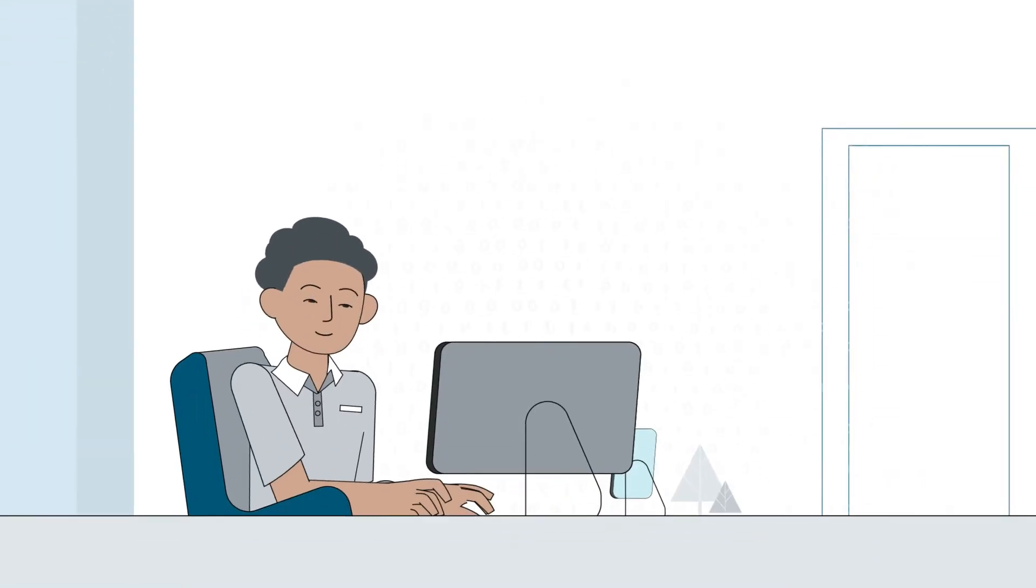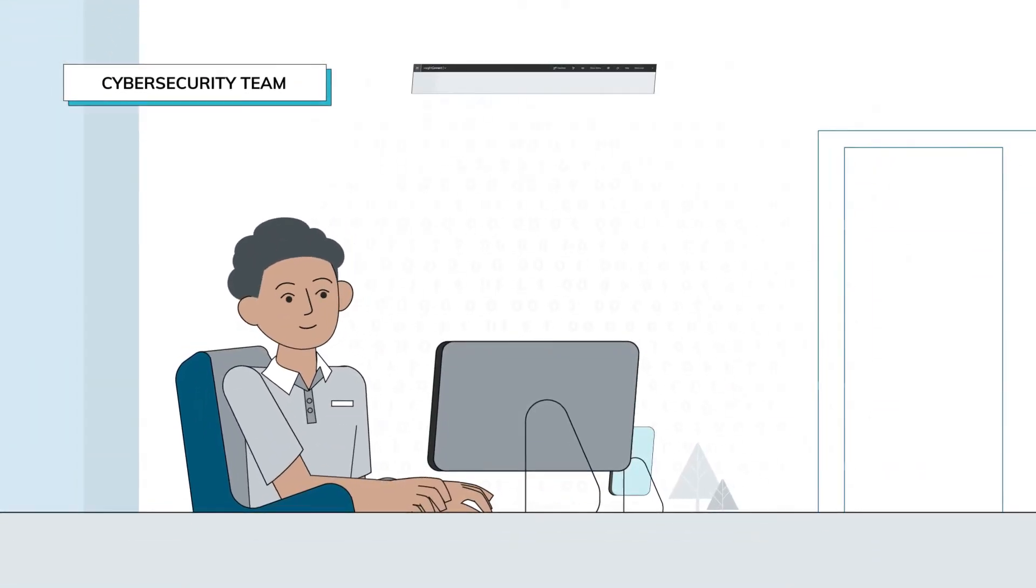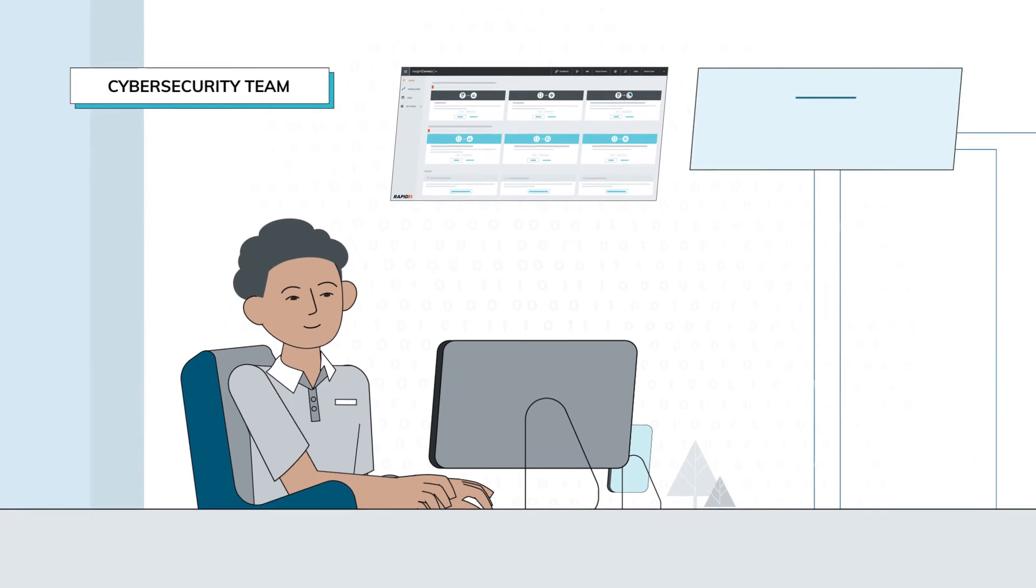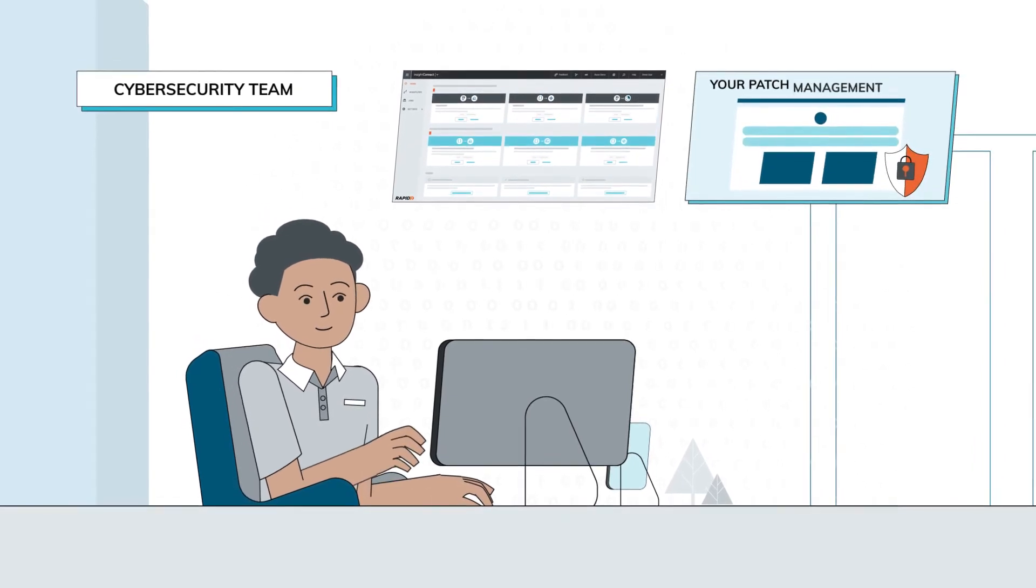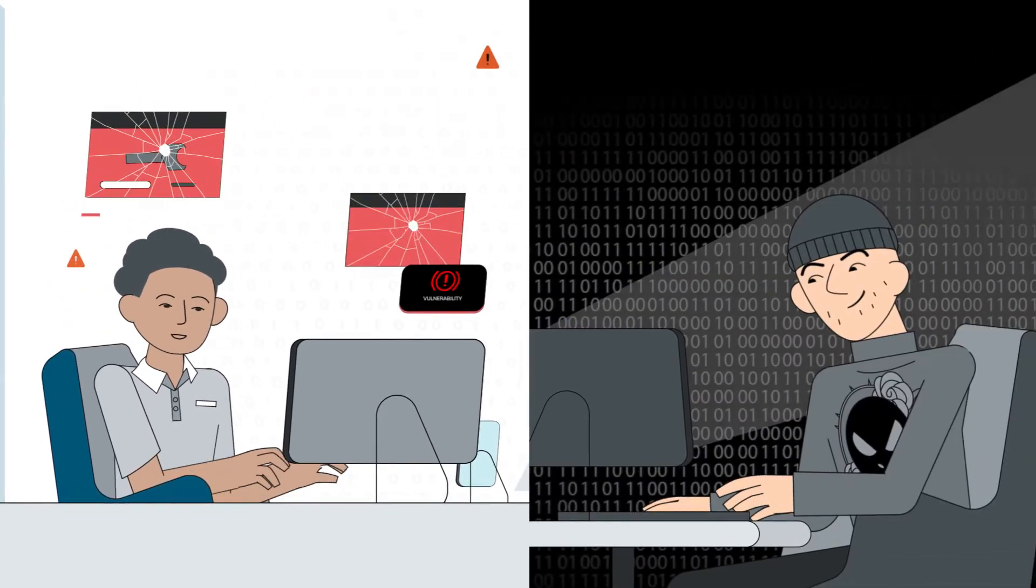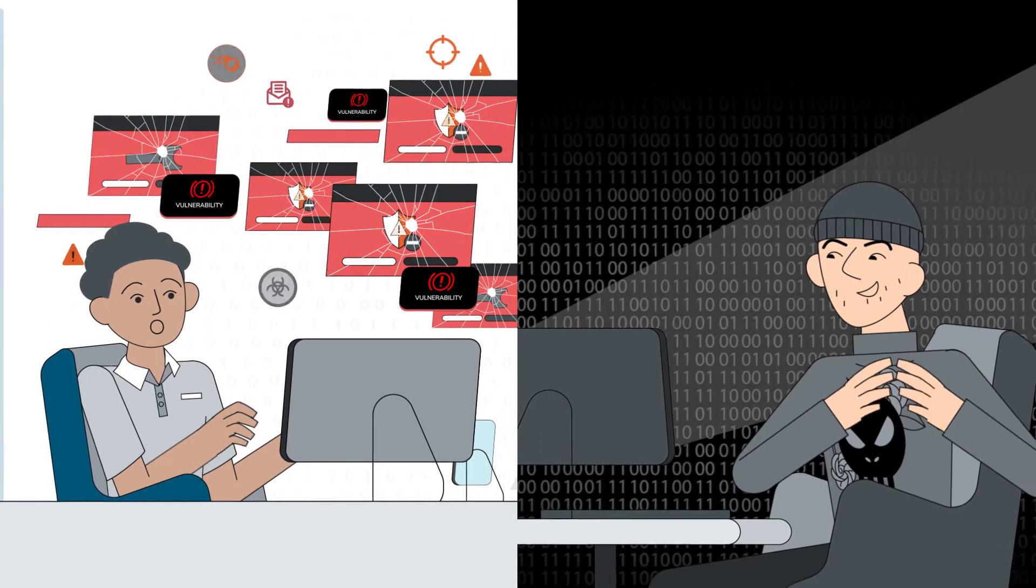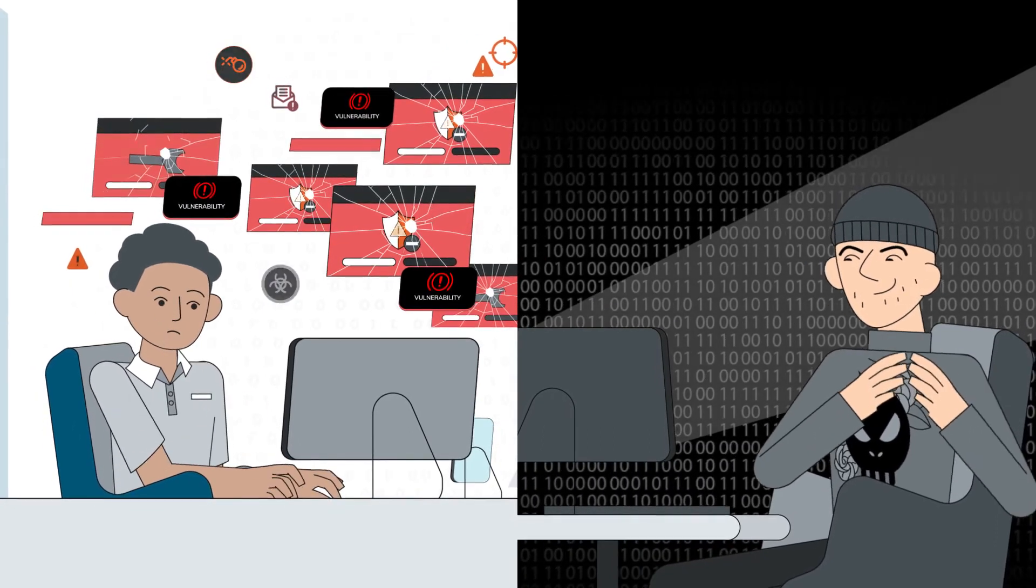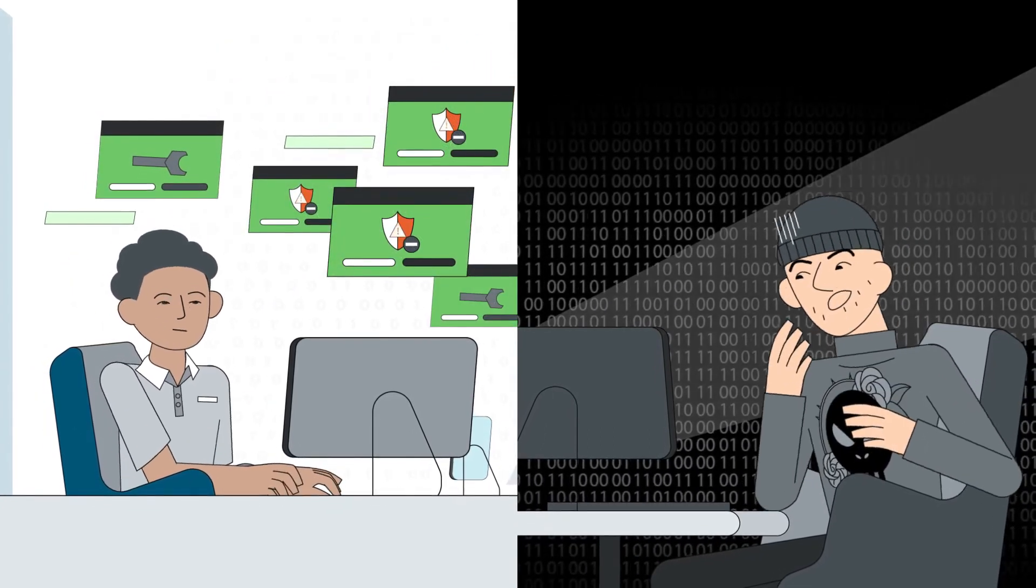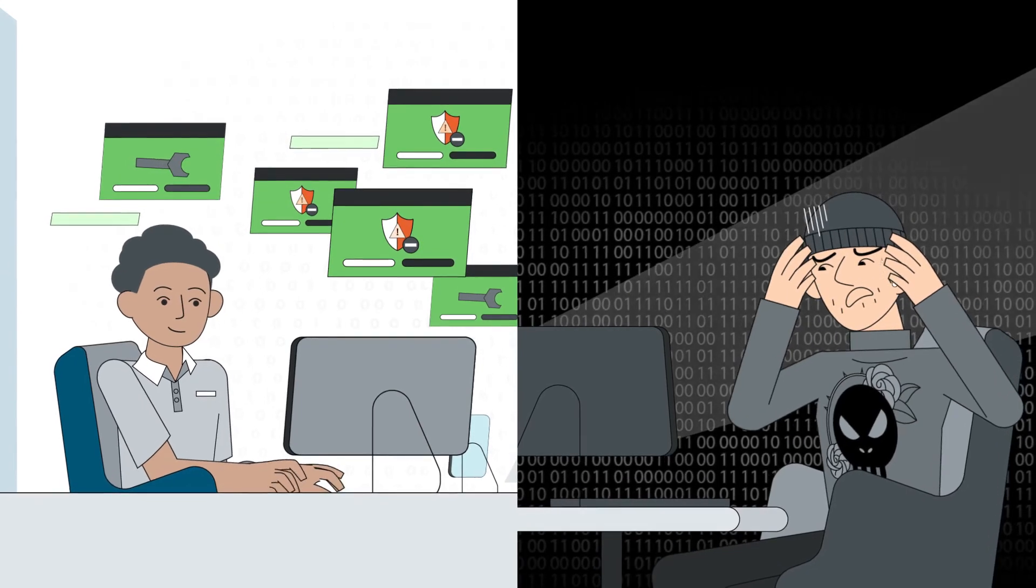In a third example, once a vulnerability is identified, Insight Connect integrates directly with your automated patch management system to drive patches directly to the vulnerable systems, reducing the time window that the organization is vulnerable to the associated exploits.